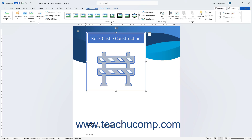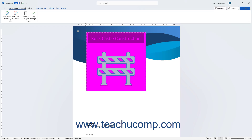The buttons in the Adjust button group let you make different image adjustments to the currently selected picture in the document. To remove the background from a selected picture in Word, click the Remove Background button.